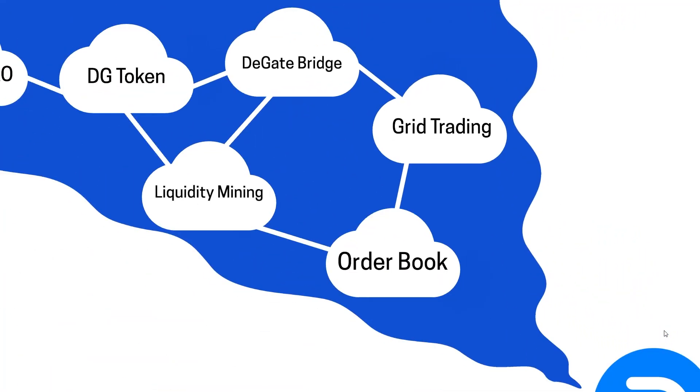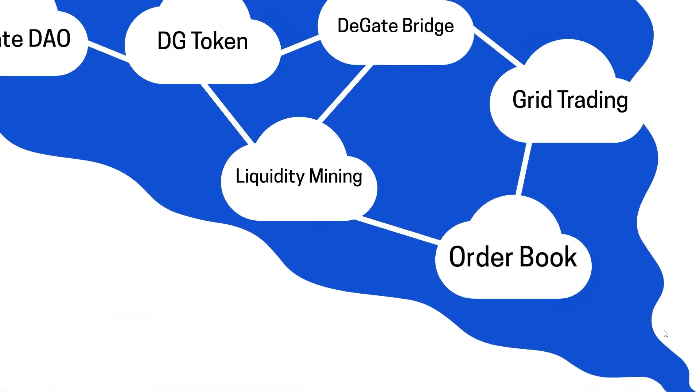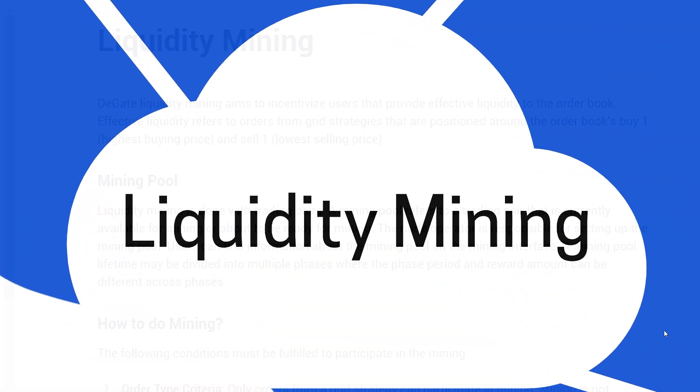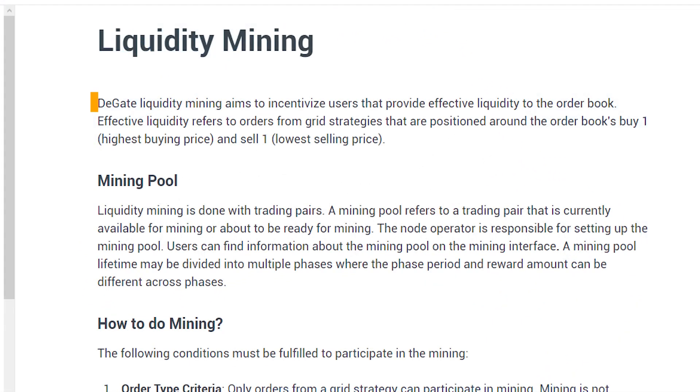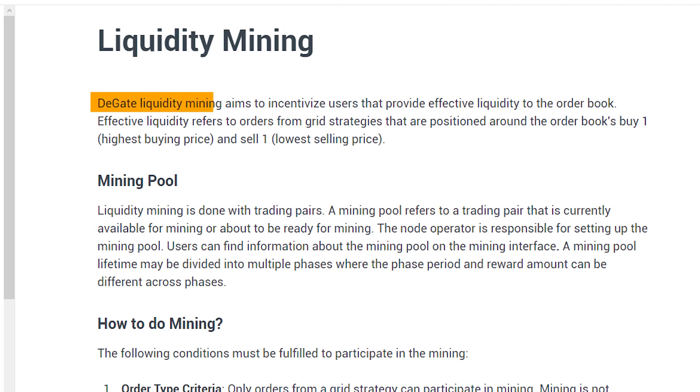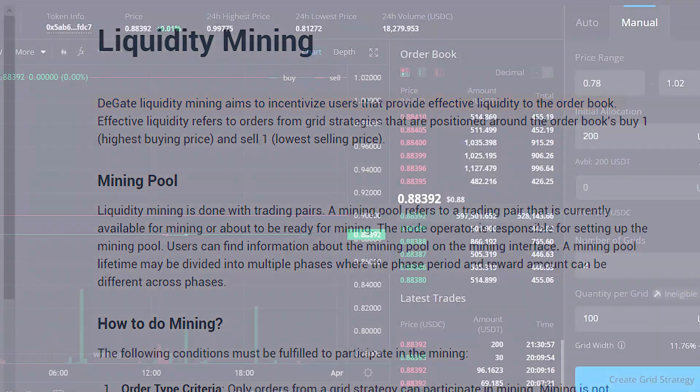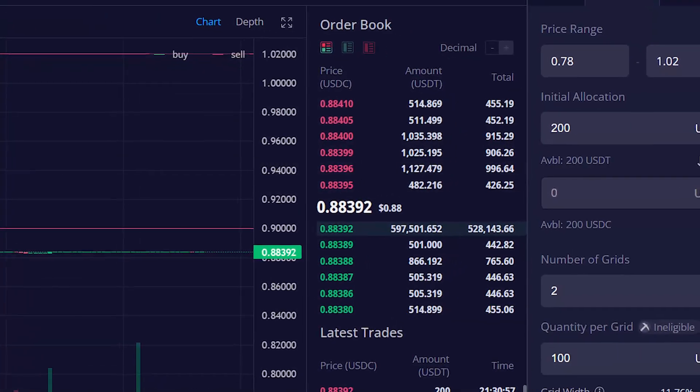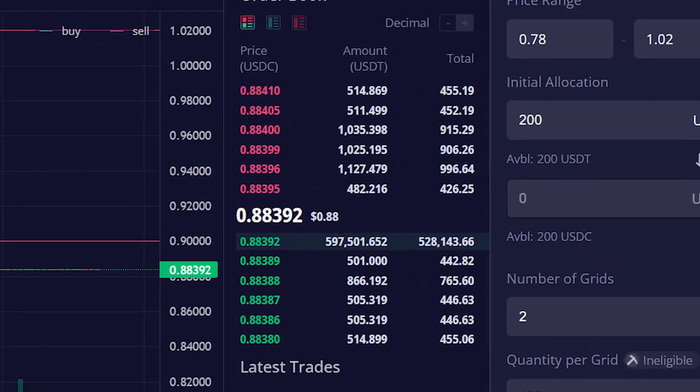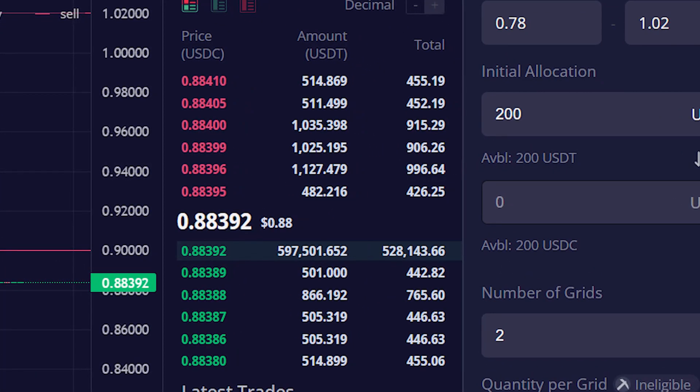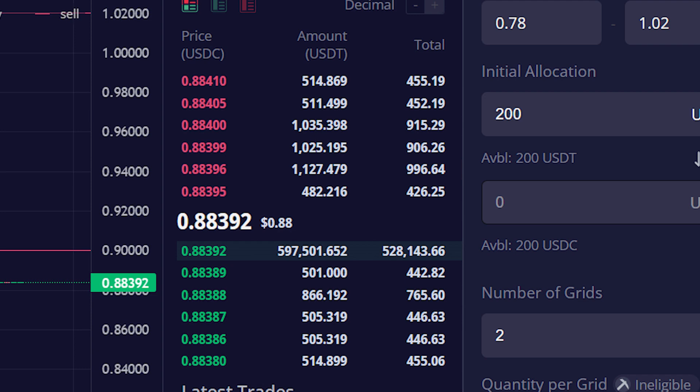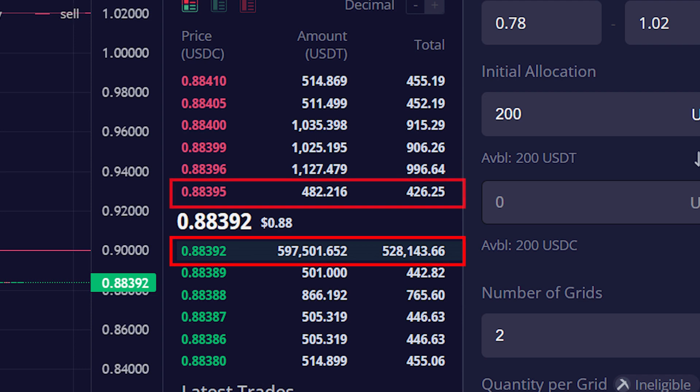Next is Liquidity Mining. This feature is designed to reward users who provide effective liquidity to the platform. Effective liquidity in DeGate refers to grid strategies which have been positioned around the highest buying price and the lowest selling price on the order book. These orders are most likely to be executed, and therefore, they contribute the most to the overall liquidity of DeGate.